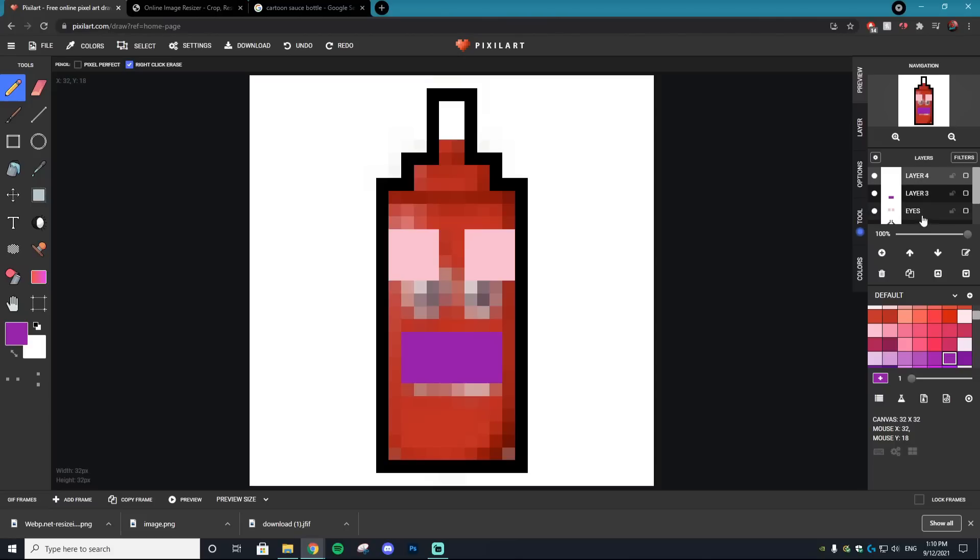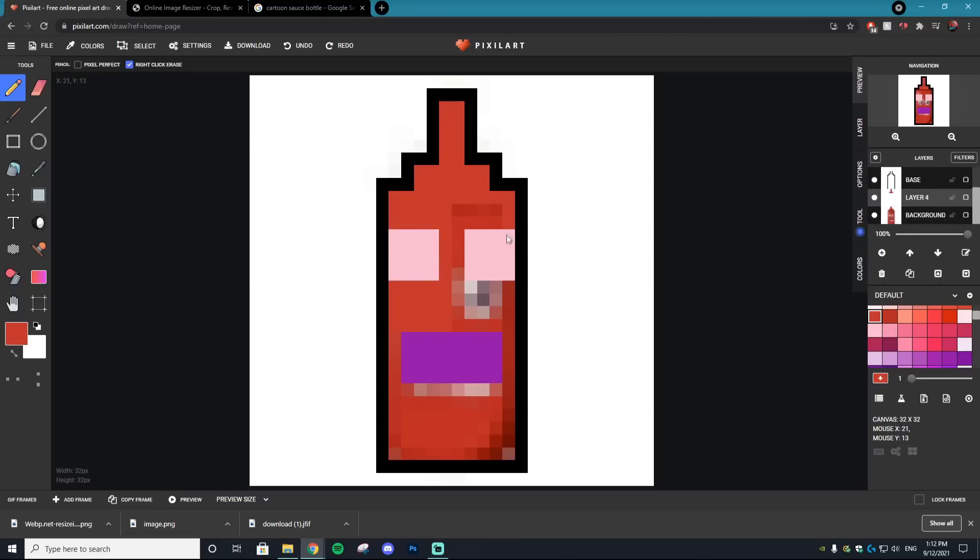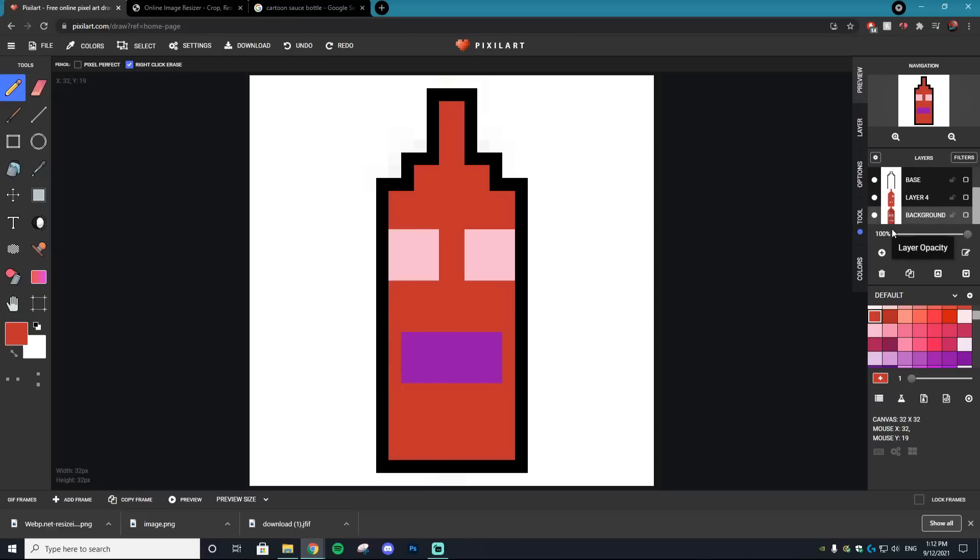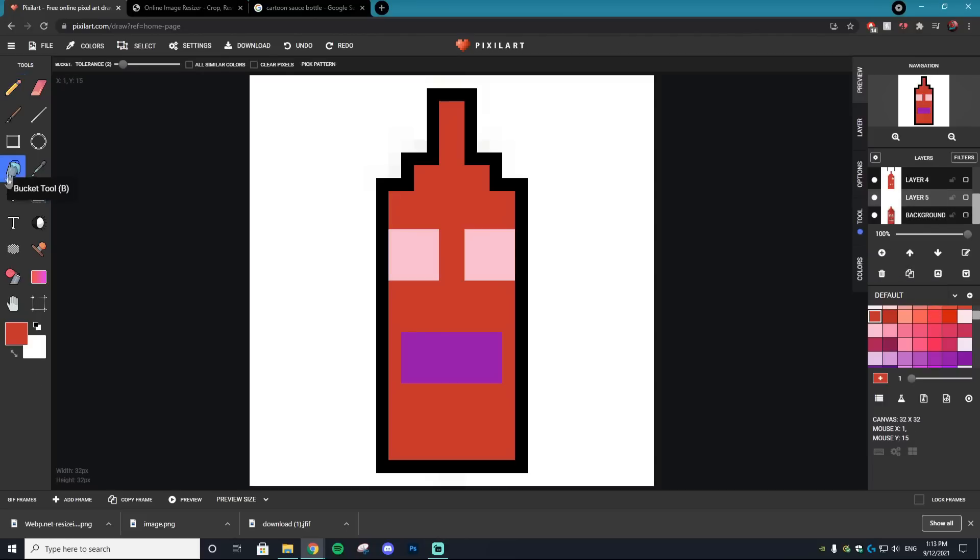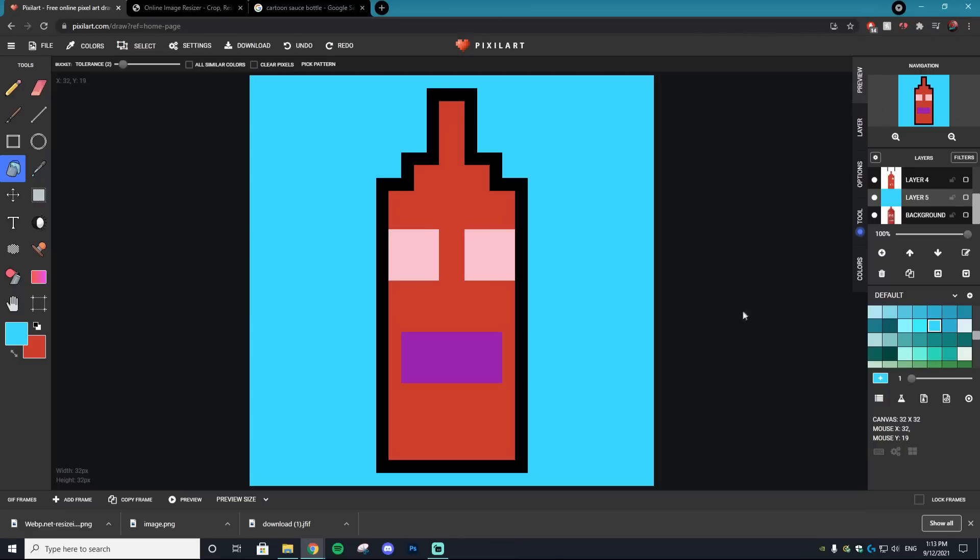The last layer we're adding is the actual base red background of the sauce bottle. We want that layer behind the mouth and eyes, so drag it down below the base. Find a red you like and color in the inside of the design. Next, we can remove that background reference photo since we no longer need it by deleting the layer. If you want a different background than white, fix that by selecting the bucket tool, choosing the color you want, and pressing down. Now you get that nice background.